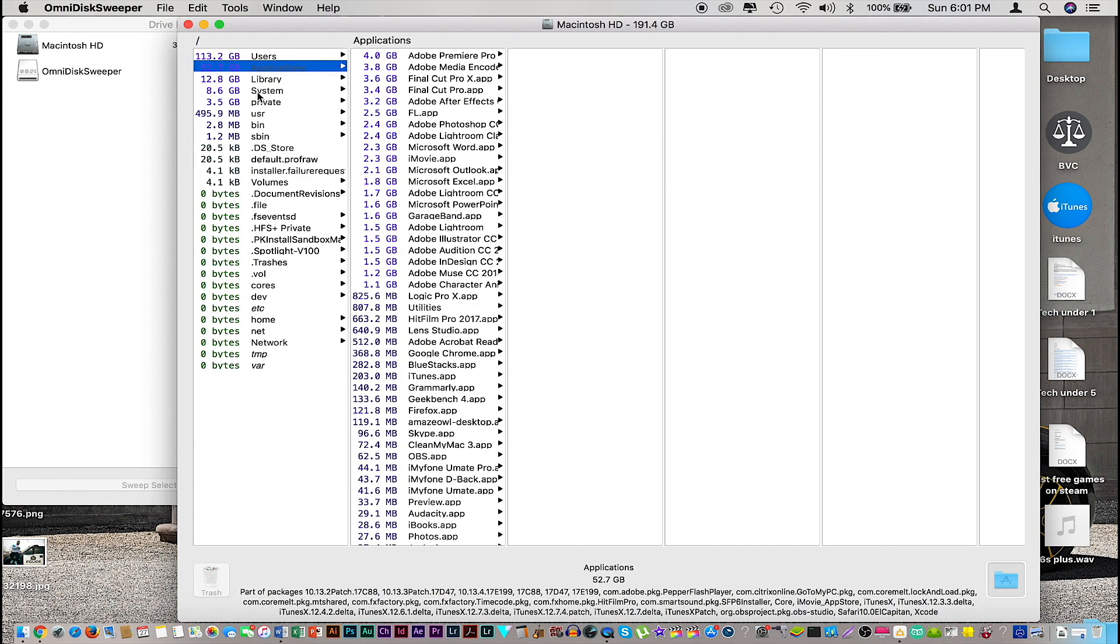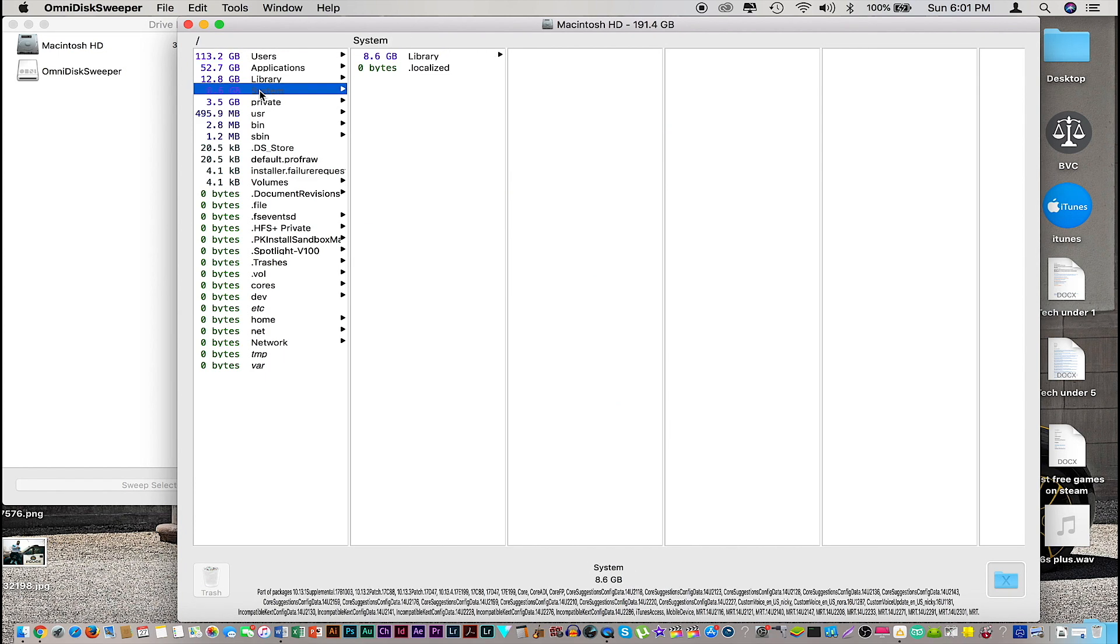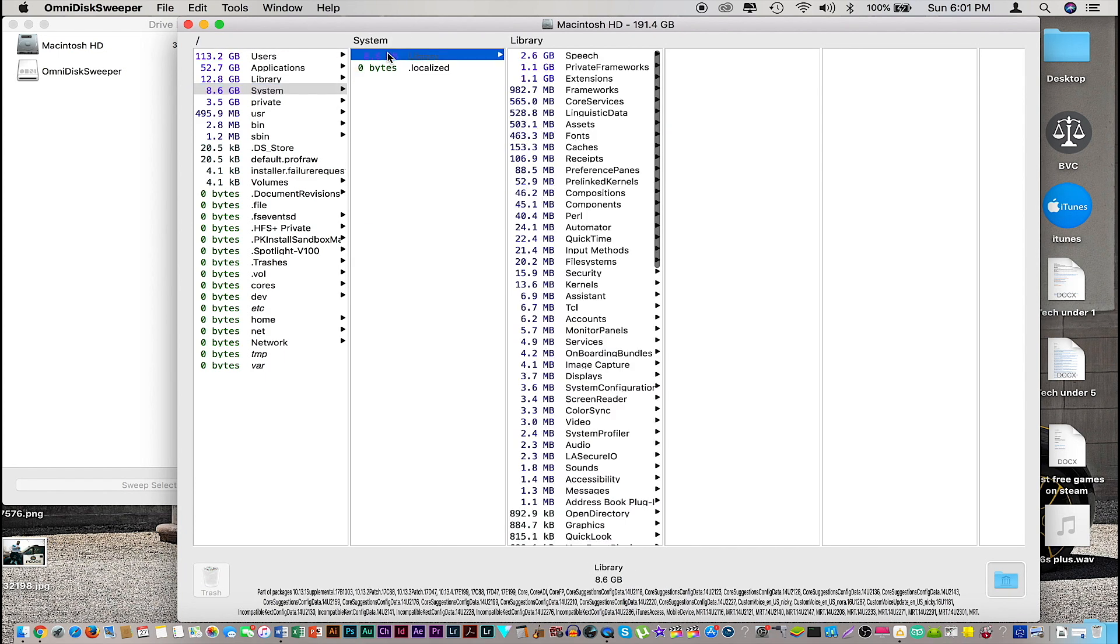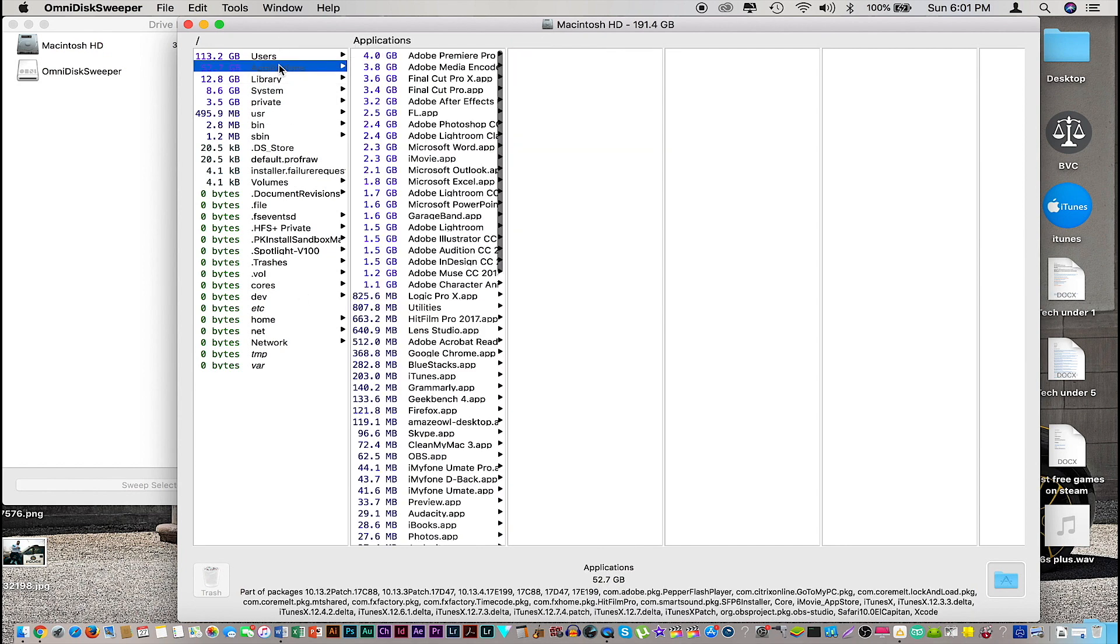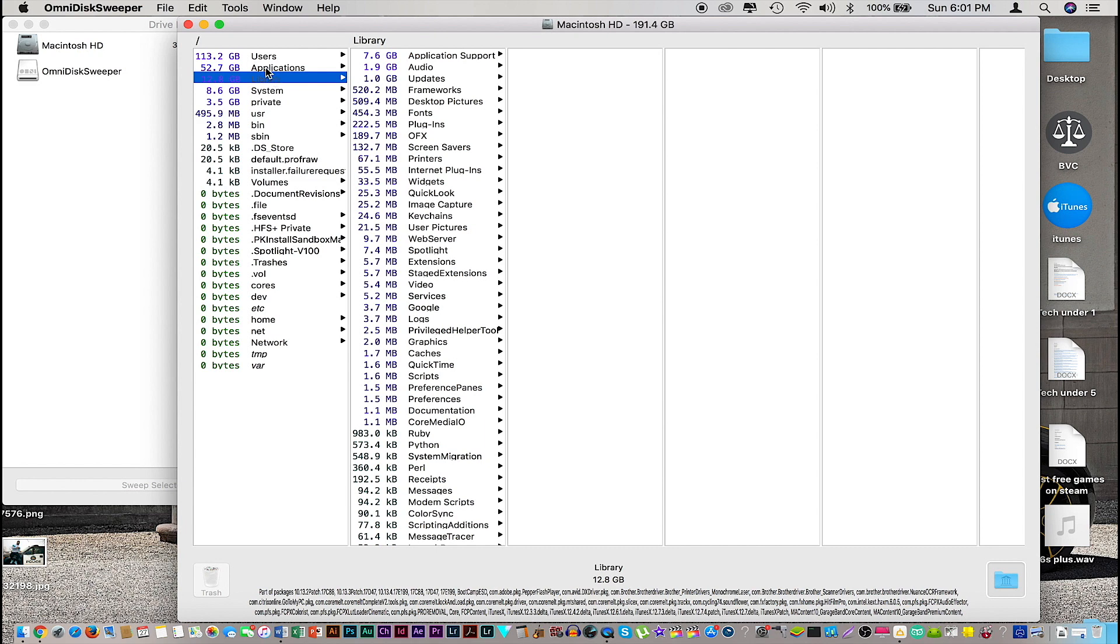Just be a little more safe. I don't recommend going into the system files and deleting anything from there, or into privacy or anything down there. Just focus on the user application files, maybe library, or just basic stuff. Don't go into things you don't know and don't delete anything you have no idea about.